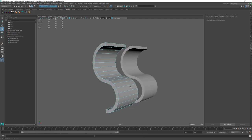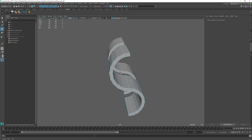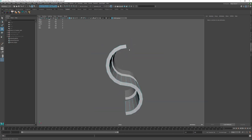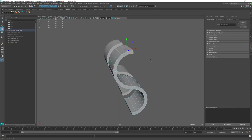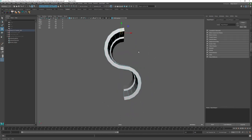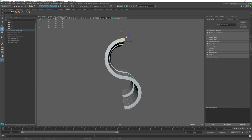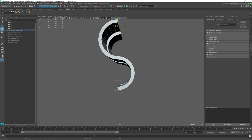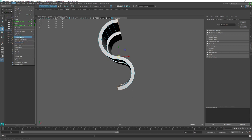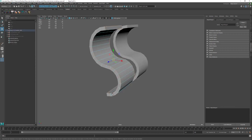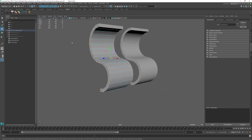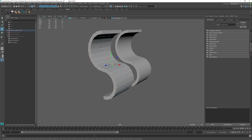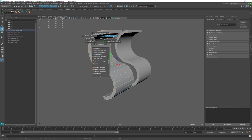First, we need to isolate the border edges of this irregular shape. I chose an irregular shape to showcase a useful selection feature. If you select the caps on both sides and go to Select Continuous Edges, it selects all the way around — very useful. I even made a shelf button for that. Then go Shift+Right-Click and choose Bevel.